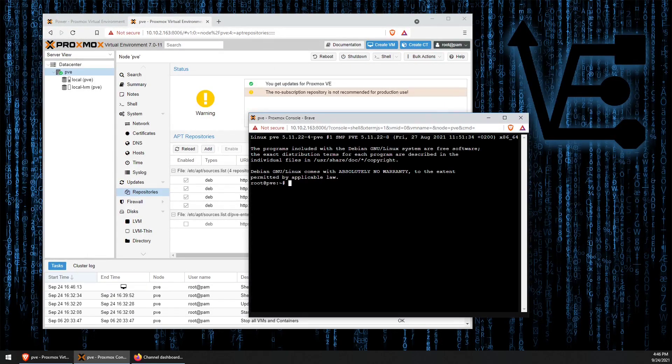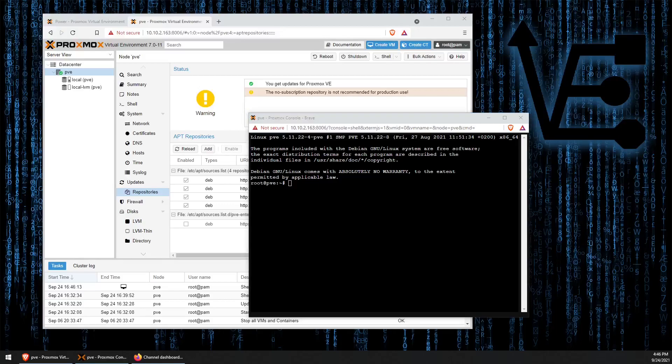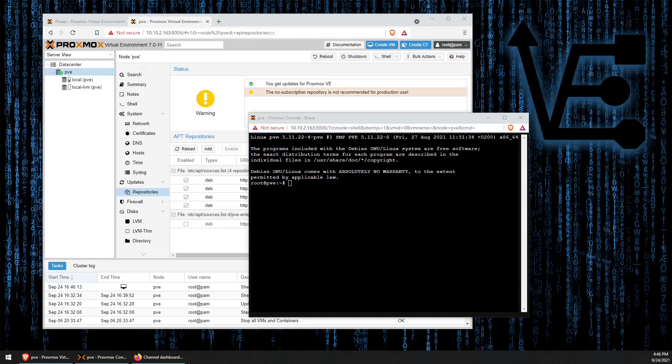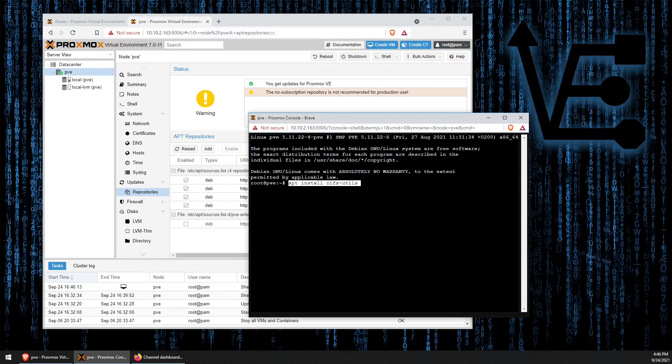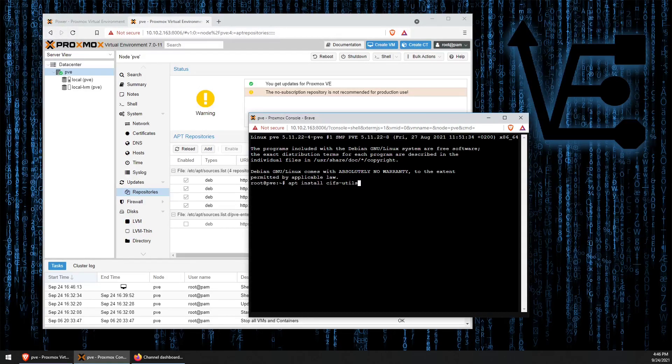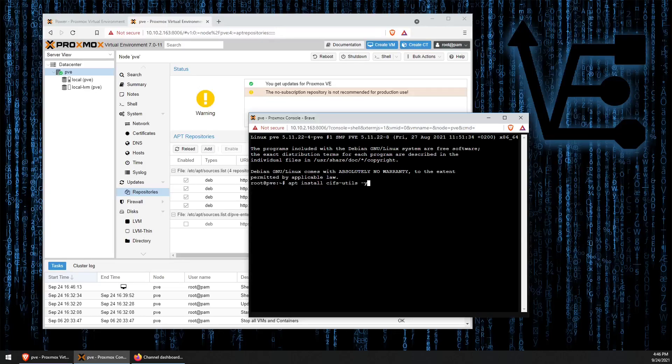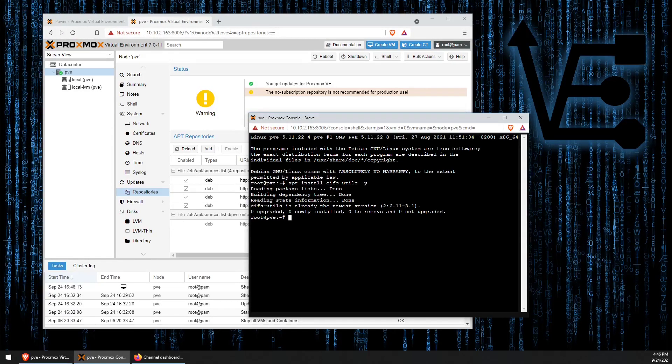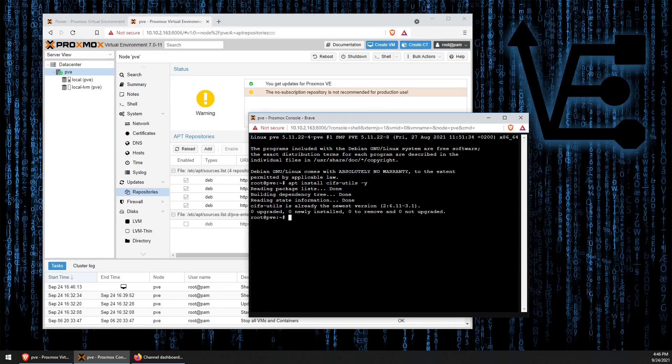The first thing we want to do is install a program that I call CIFS Utilities. Here is the command to do so. Let's add "-y", so it automatically installs at the end of it. Alright, it's already installed and it's fully up to date.